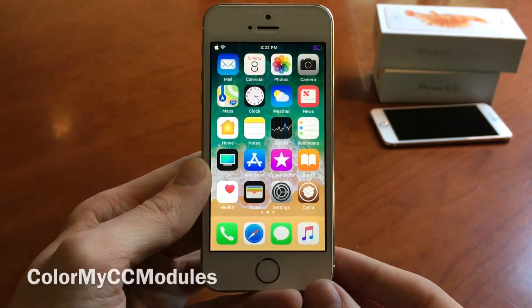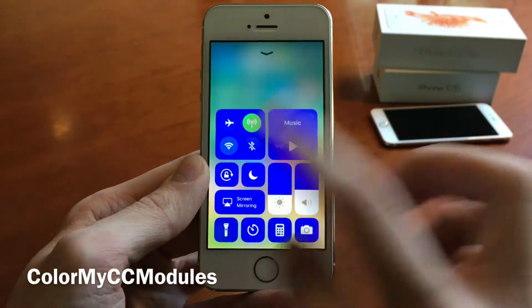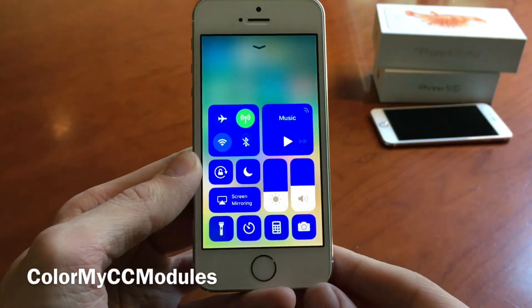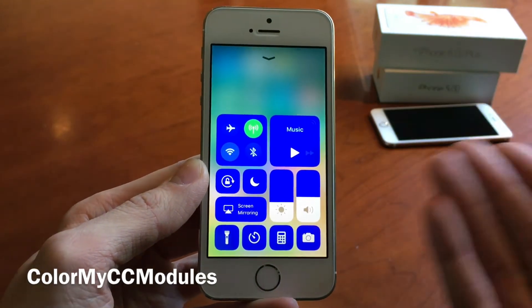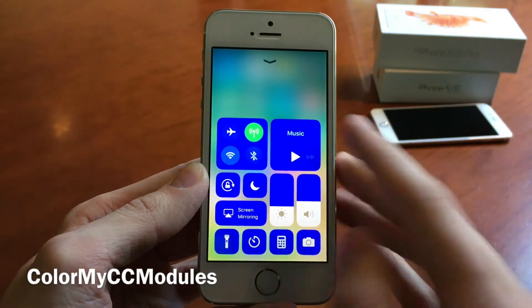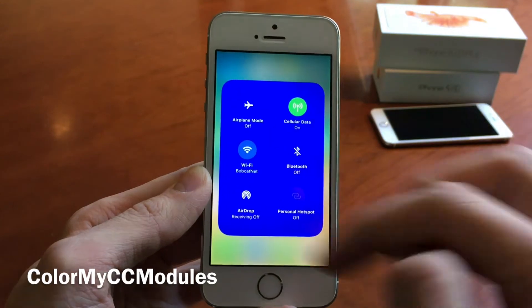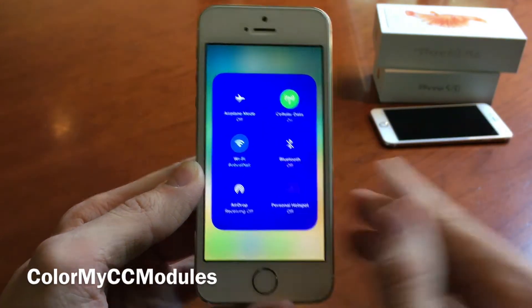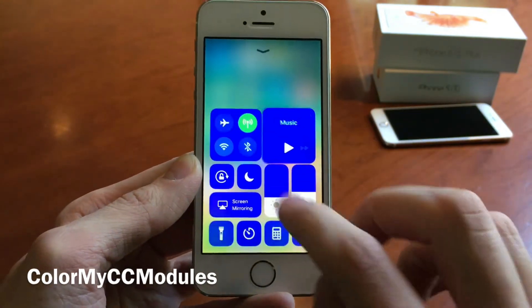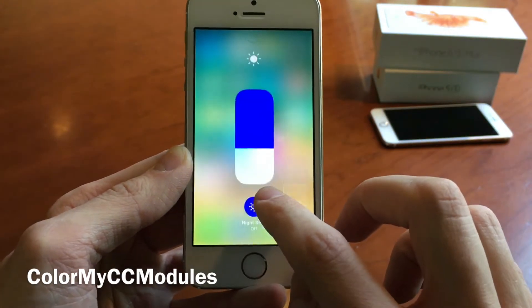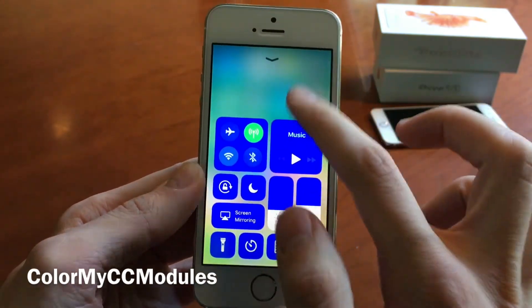First up we have Color My CC Modules. This tweak will allow you to colorize the elements within the control center. As you can see right here I changed it to blue. It just goes for a nice hint of customization. It also works inside the expanded view, as you can see for the different elements. So again, it just adds a nice touch of customization to your control center.